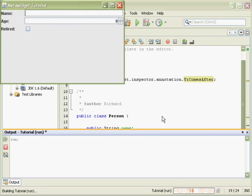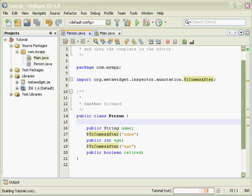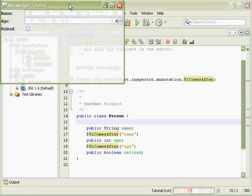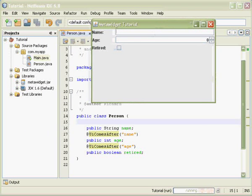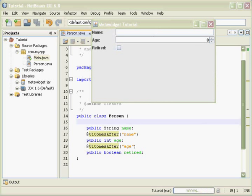Now, when I run the code again, the fields appear in the correct order.